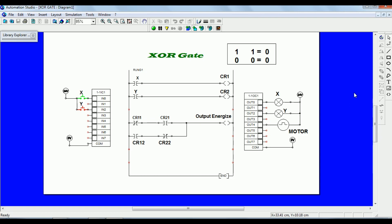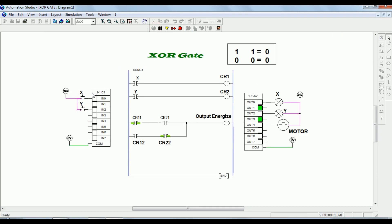Now let us move towards the XOR gate. If you look at the truth table: when both inputs are the same, output is 0. When both inputs are high, output is low. When both inputs are low, output is also low. In the simulation, when X is ON, output gets ON; when Y is also ON, output gets 0.